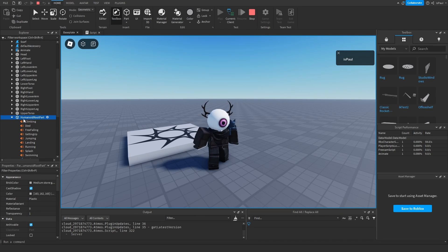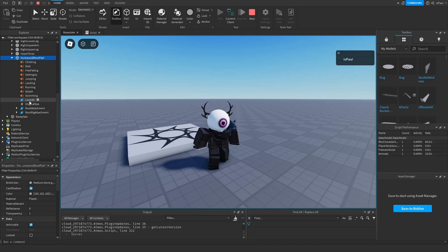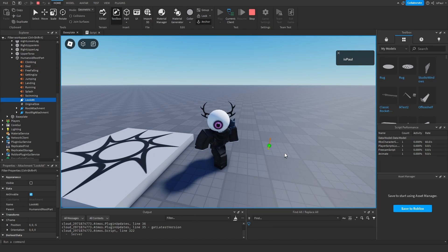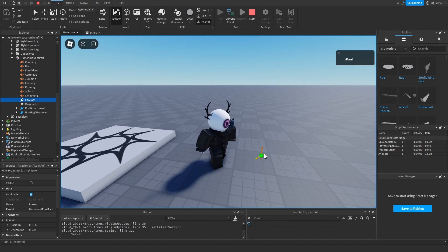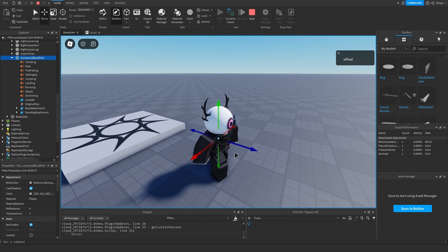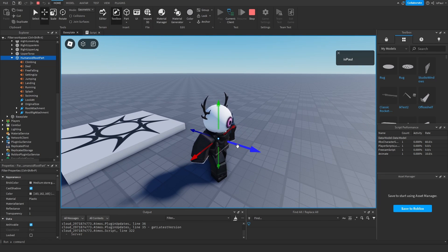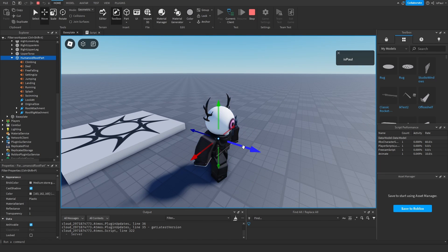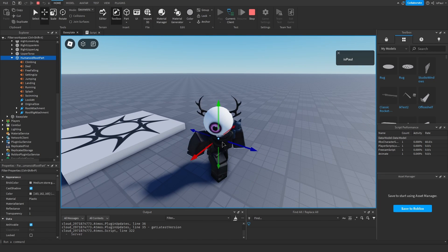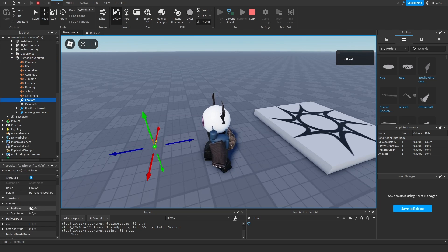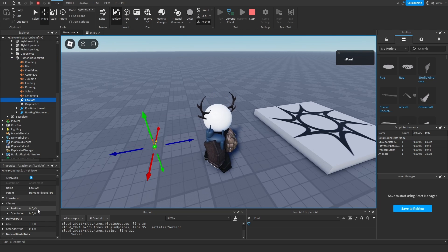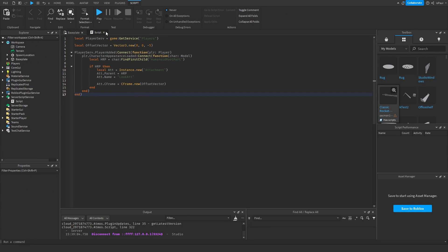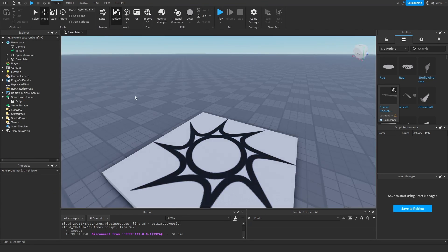Now the HumanoidRootPart is going to have the attachment that's going to be in front of our character right there. We have to move it on the Z-axis with a negative value because this is the axis of the base part, and here it is on the attachment CFrame. We've got this script done and now we can close it.